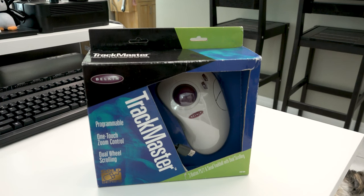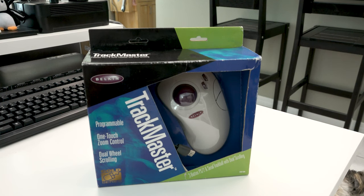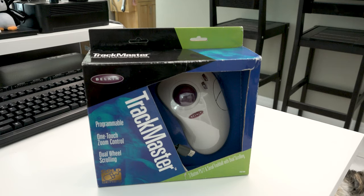This time on IJDM, we are unboxing and testing out the Trackmaster made by Belkin. Up next.